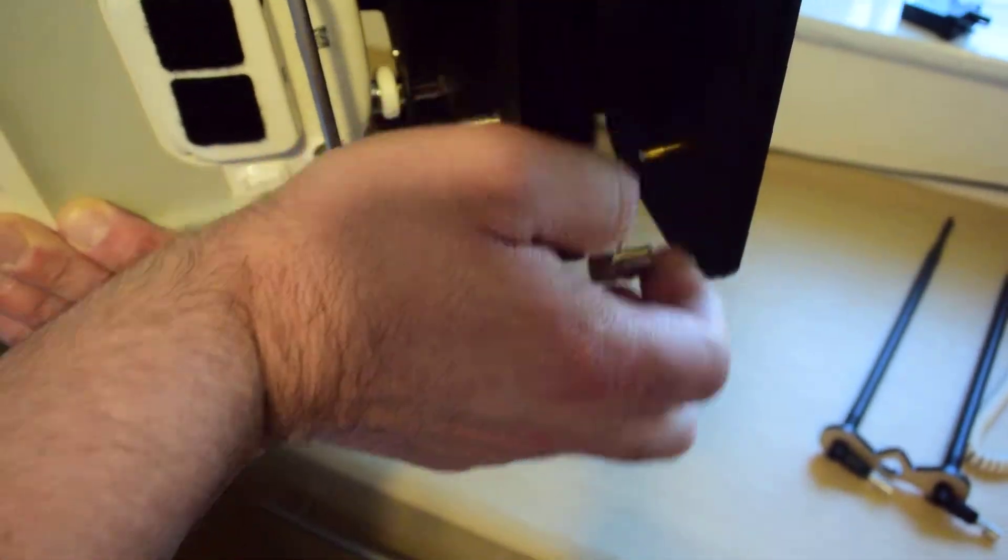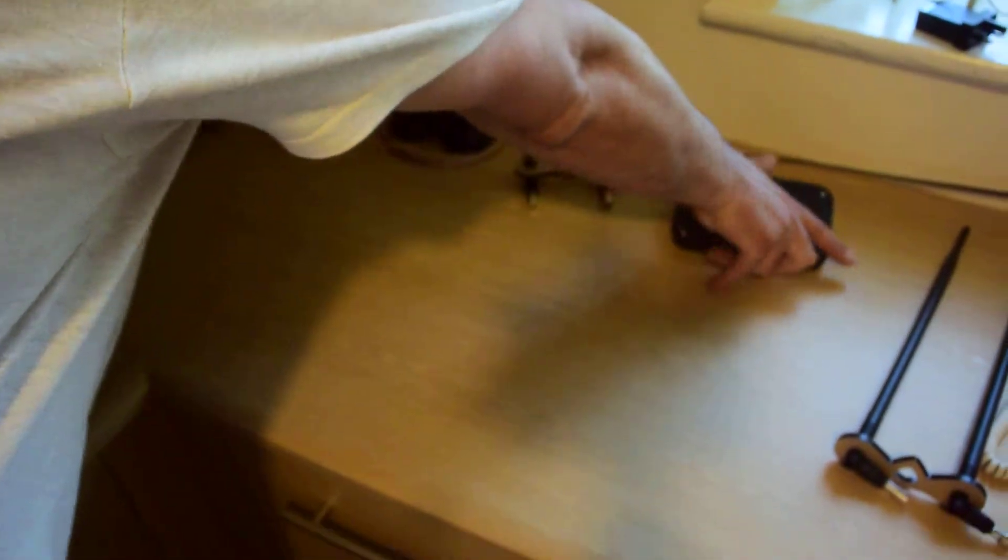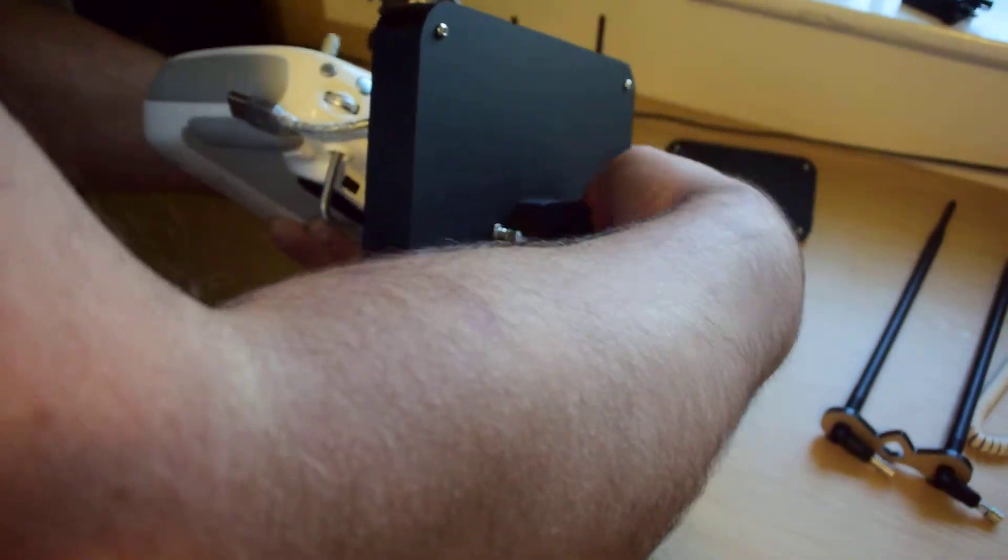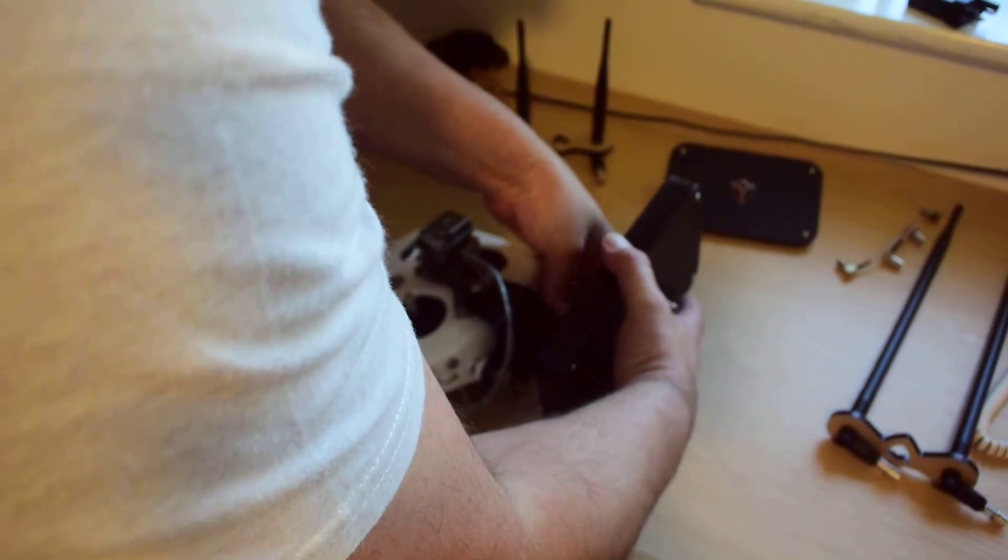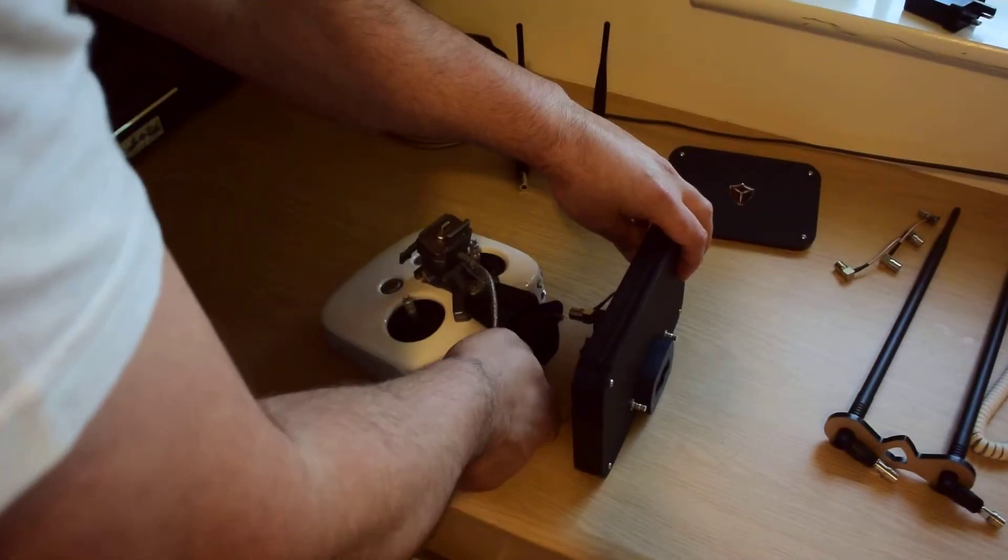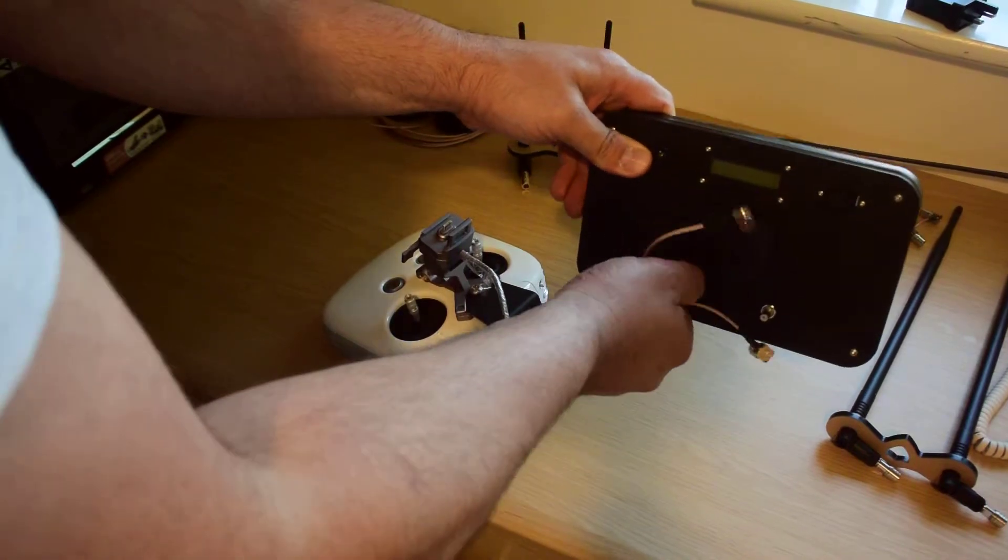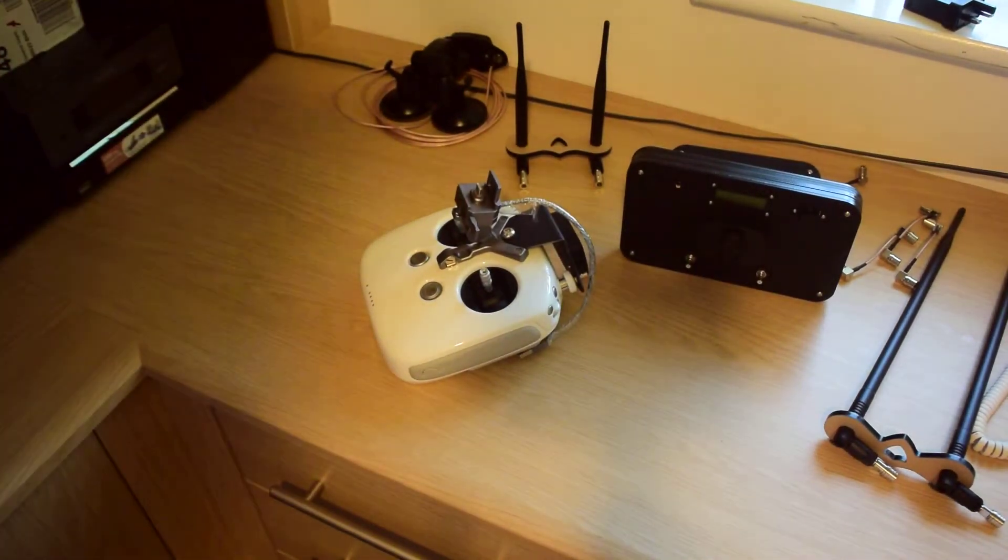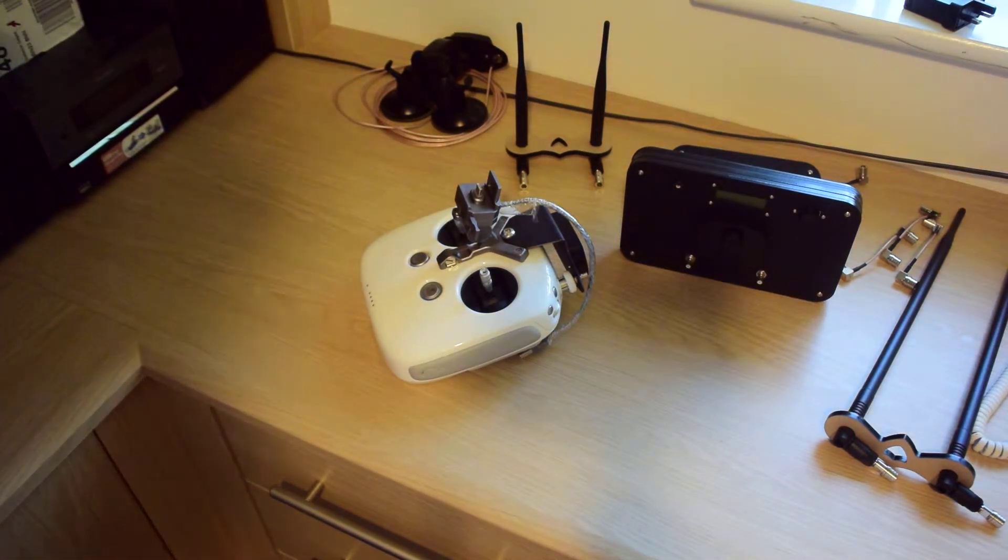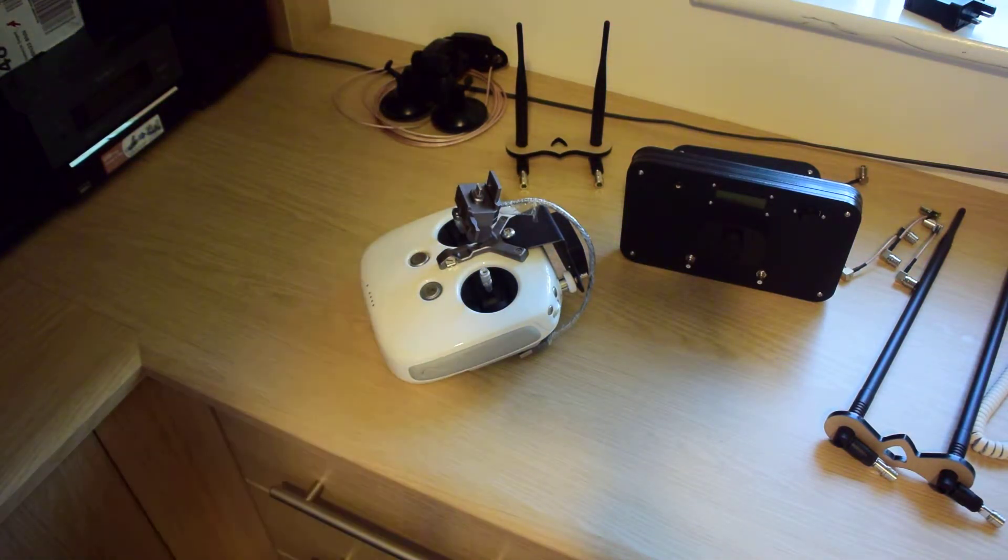And once you've finished. Just disconnect. Take it off. See how quick that is. Great.